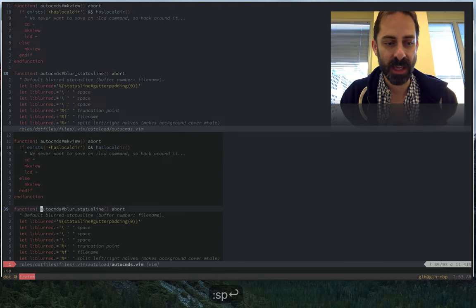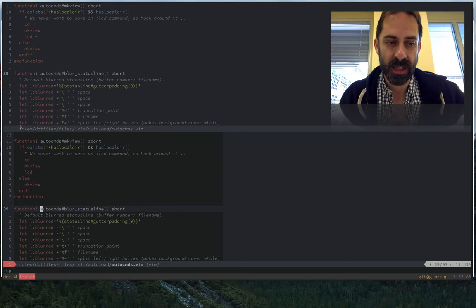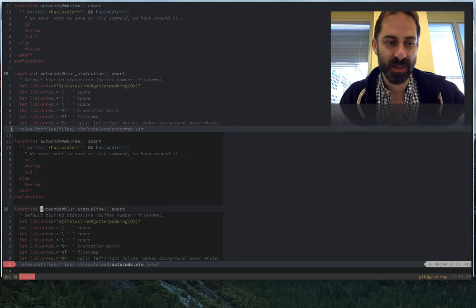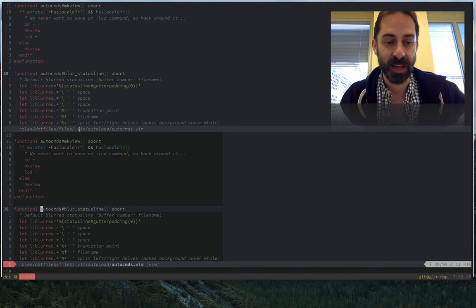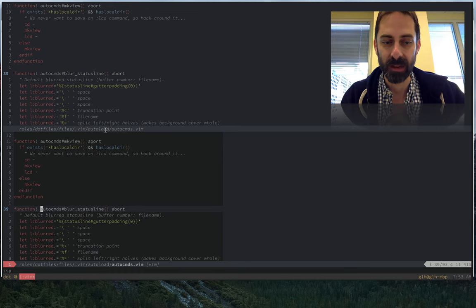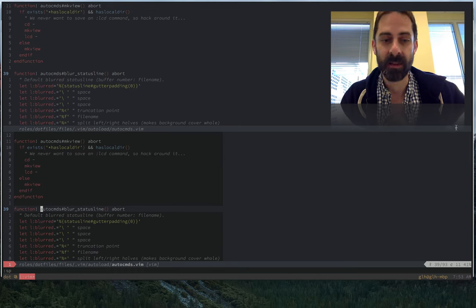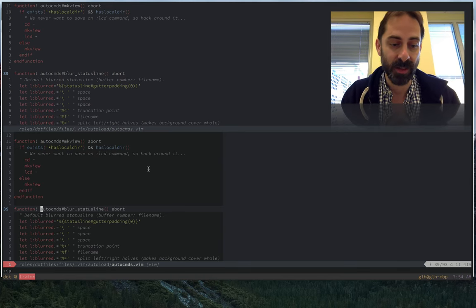I'm going to split this again. You'll notice in the blurred version of the status line there's no red here, there's no buffer number, it's italicized to make it look a little different, there's no bolding of the file name, and there's no metadata over on the right. If you compare that to the focused status line, it's got a bunch more stuff going on.